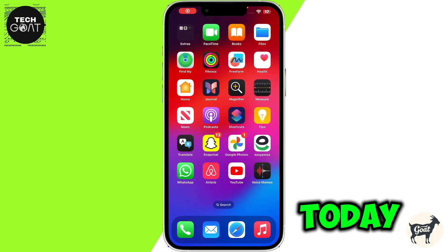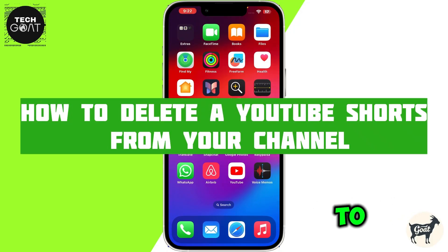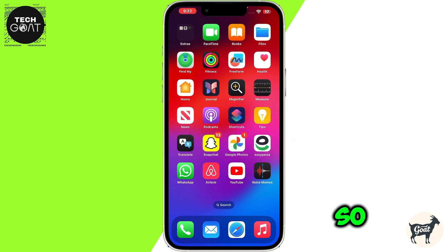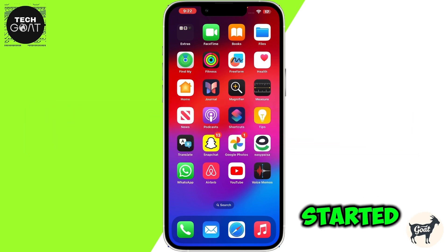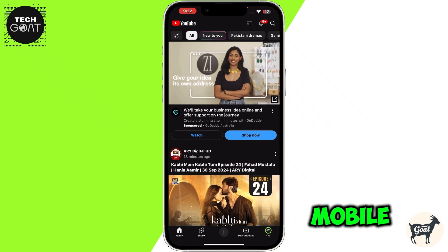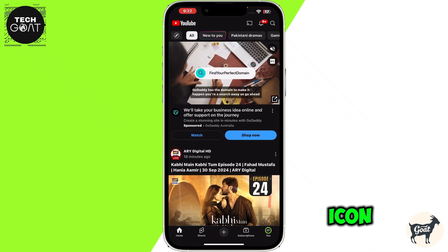Hey everyone, today I'm going to show you how to delete a YouTube Short from your channel. Let's get started. First thing first, open YouTube on your mobile and then click on the profile icon at the bottom right corner of the screen.